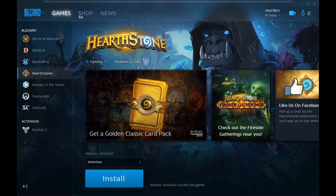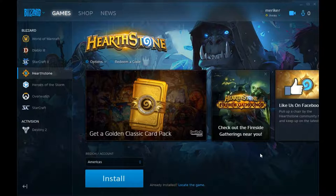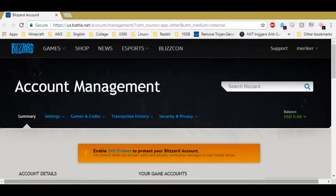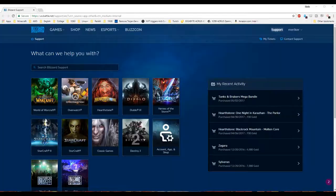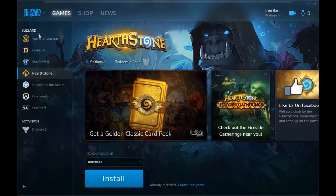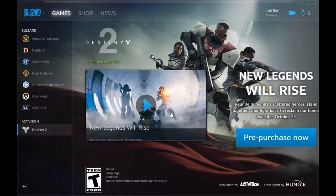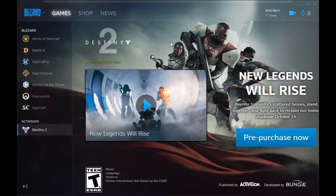We've completely lost the shop though — that can't be good. Friends list seems to have started populating again. The account management and support get us to web pages, and now they're actually giving us web pages. The Destiny stuff is on the whole functioning again. I don't want to actually buy anything, so I'm not going to click anything.